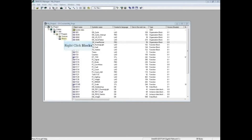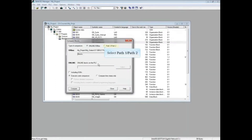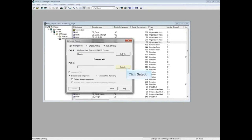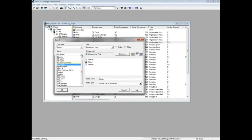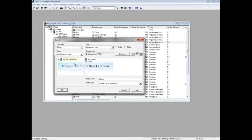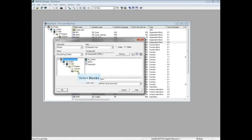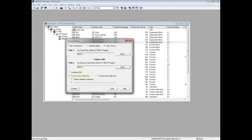To begin, right-click the Blocks folder, choose Compare Blocks, and select Path 1, Path 2. The open project will be Path 1. Next to Path 2, click the Select button. Click the drop-down in the Project Name field and navigate to the project where you want to compare. We will select my_backup_project. Navigate down to the Blocks folder of the project. With the Blocks folder selected, click OK. We will choose to perform a code comparison. Click the Compare button.